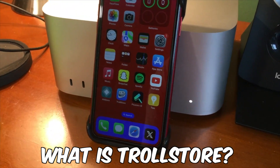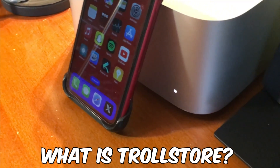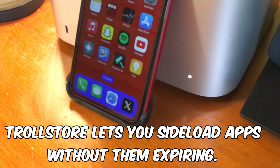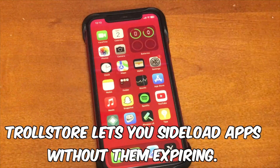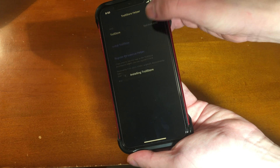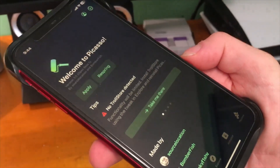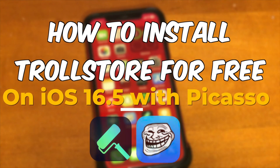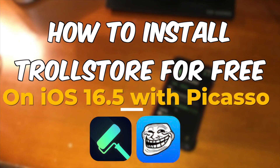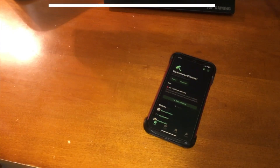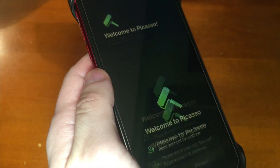For most of you that clicked on this video, you probably know what TrollStore is already, but for those who don't, TrollStore lets you sideload apps without them expiring. It's really awesome because without this, apps would expire every 7 days with a free developer account. A few months ago, I made a separate video on a different installation method with Picasso on iOS 16.5, but if you have any issues, you can check out that alternative method down below in the description.